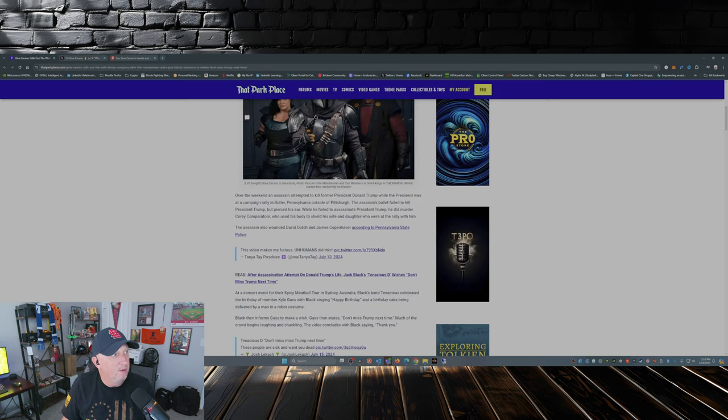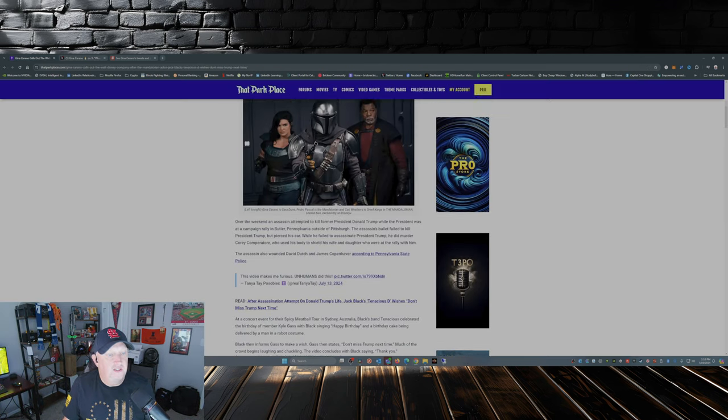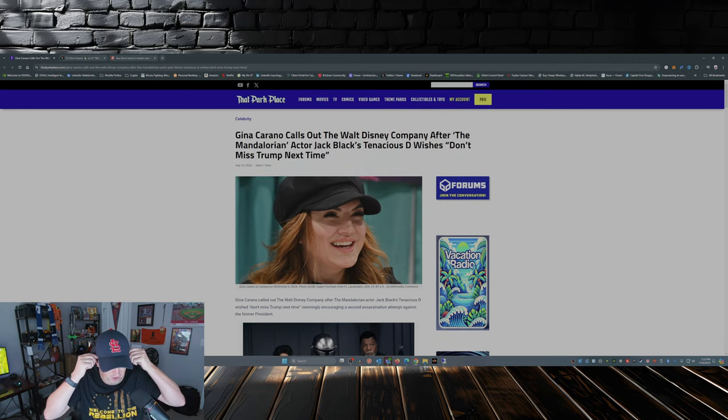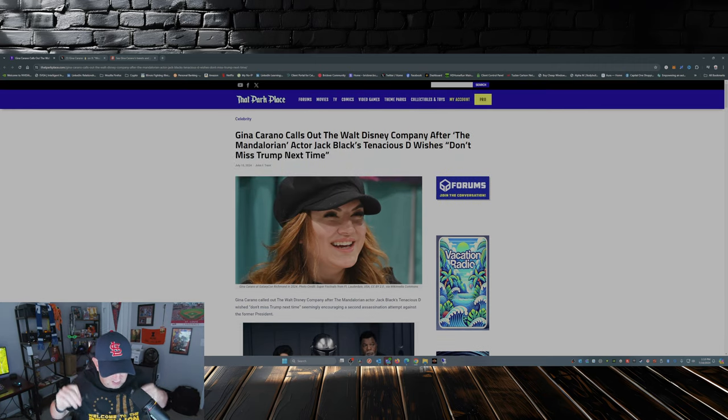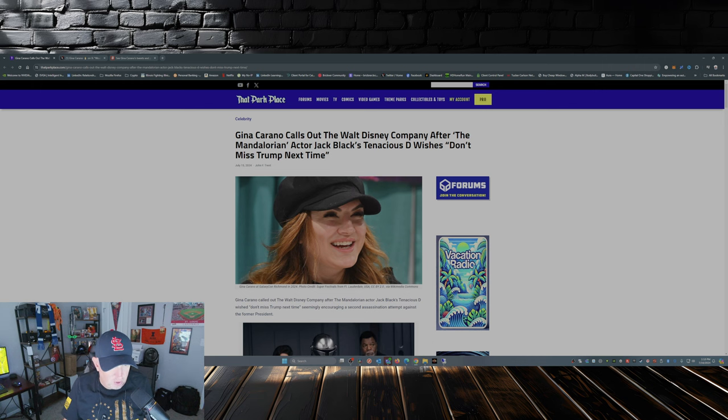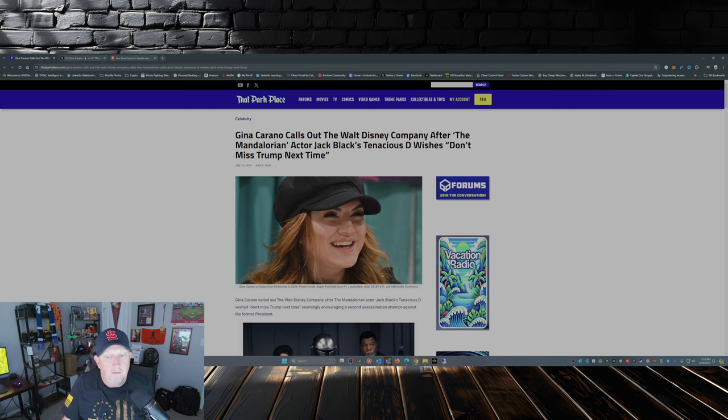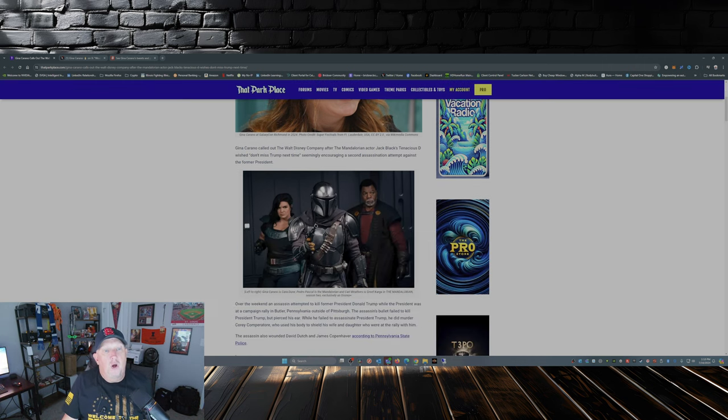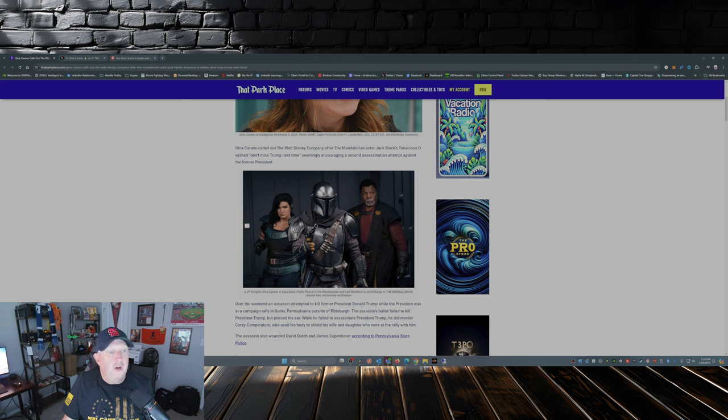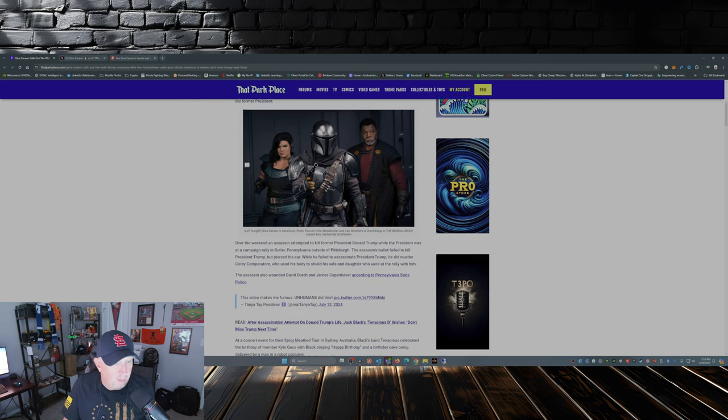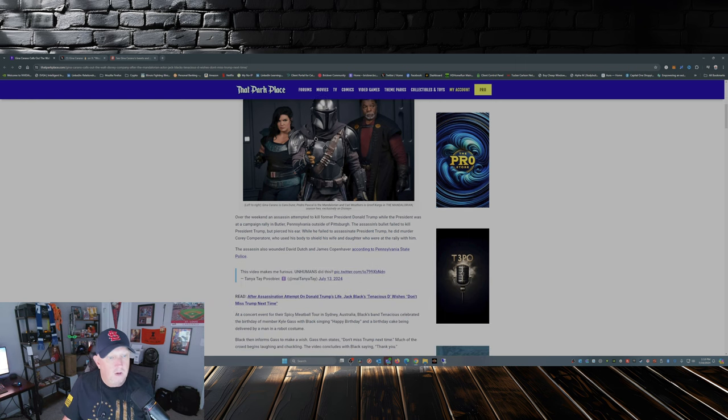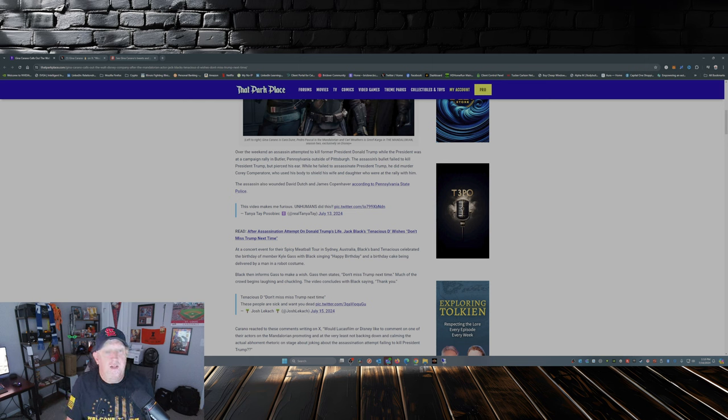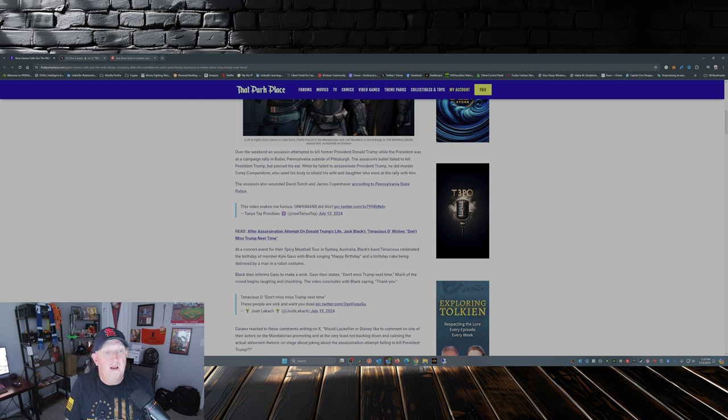Over at That Park Place they have a nice little write-up here. John Trent, check him out, he does awesome work. Check out his socials, check out thatparkplace.com. Gina Carano called out the Walt Disney Company after The Mandalorian actor Jack Black's Tenacious D he wished don't miss Trump next time, seemingly encouraging a second assassination attempt against the former president. Over the weekend, an assassin attempted to kill former President Donald Trump while the president was at a campaign rally in Butler, Pennsylvania outside of Pittsburgh. The assassin's bullet failed to kill President Trump but pierced his ear.